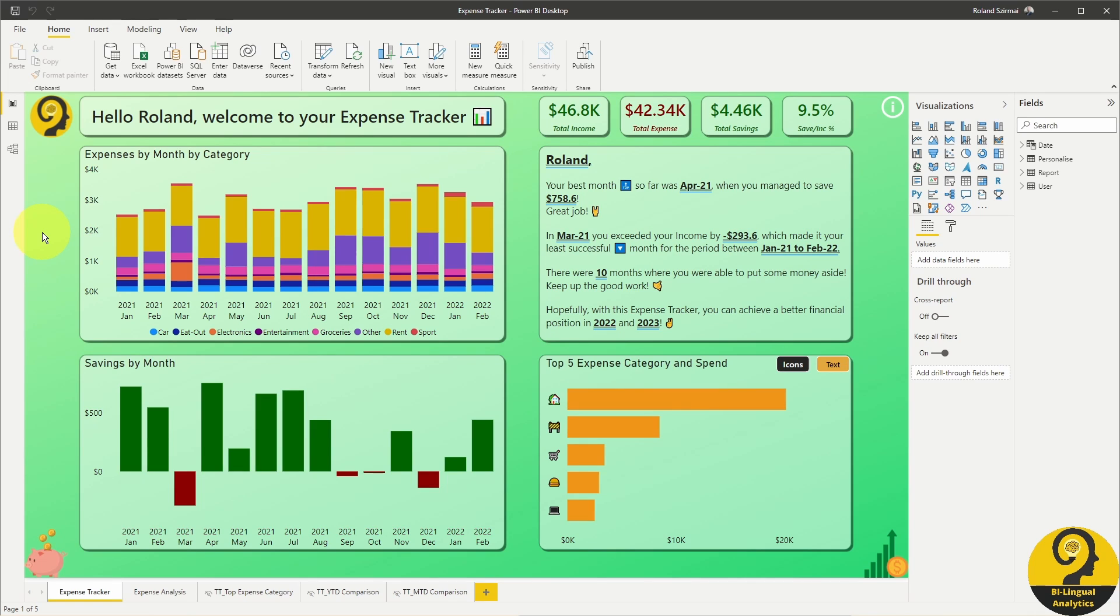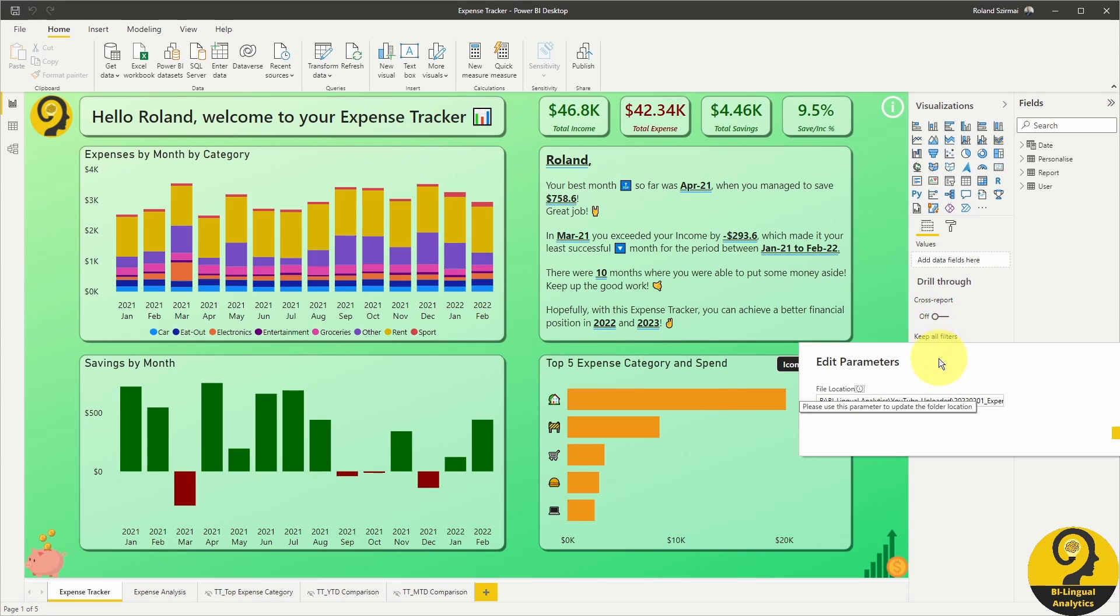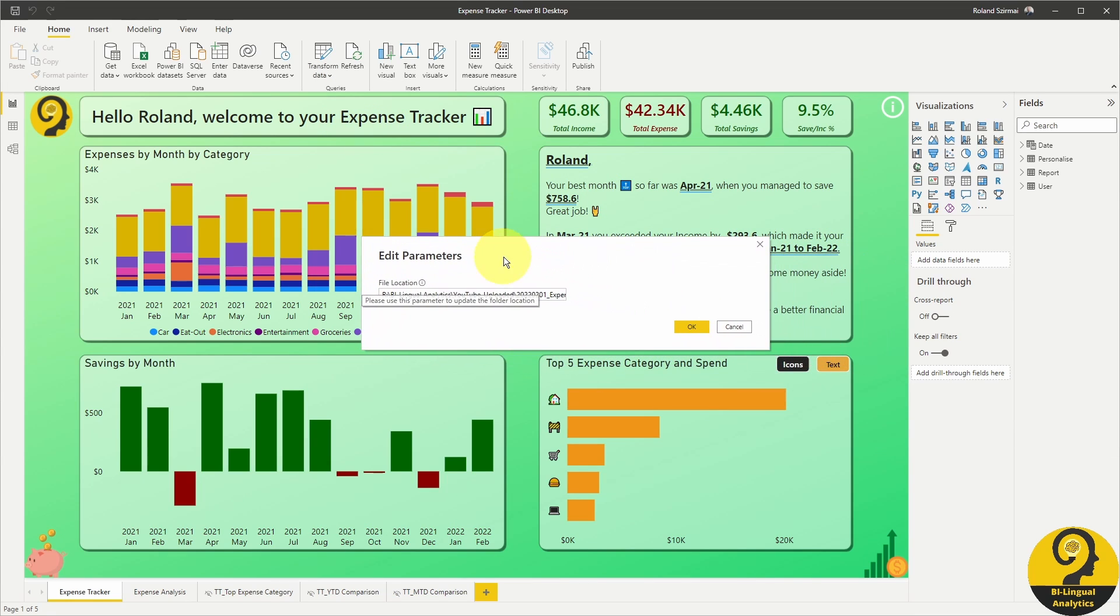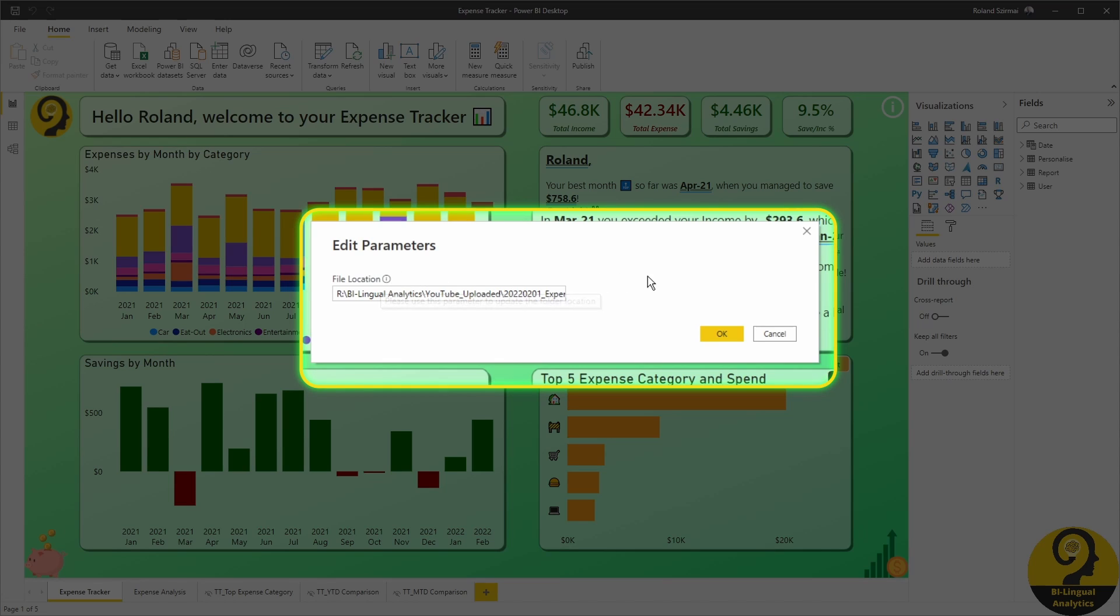Let's start by exploring the end result. If I click on Transform Data and Edit Parameters, a popup shows up with the file location. Here I can easily change the folder where my data sits, in this example an Excel file. Once I make the change here, within this popup, all my queries are going to adjust.